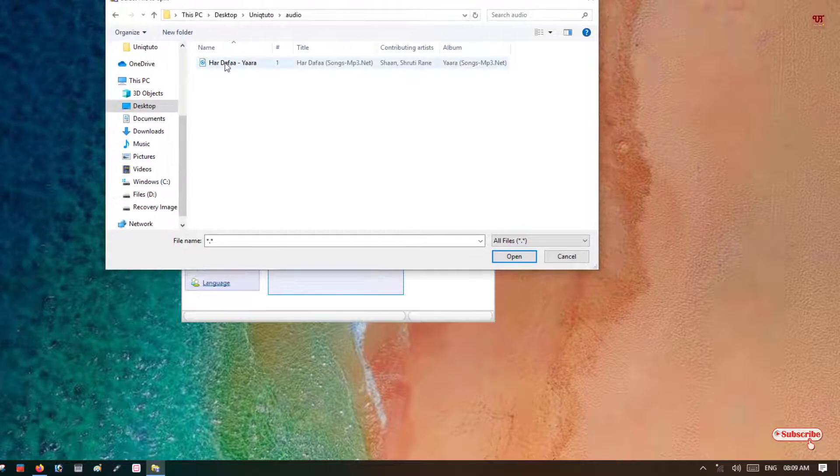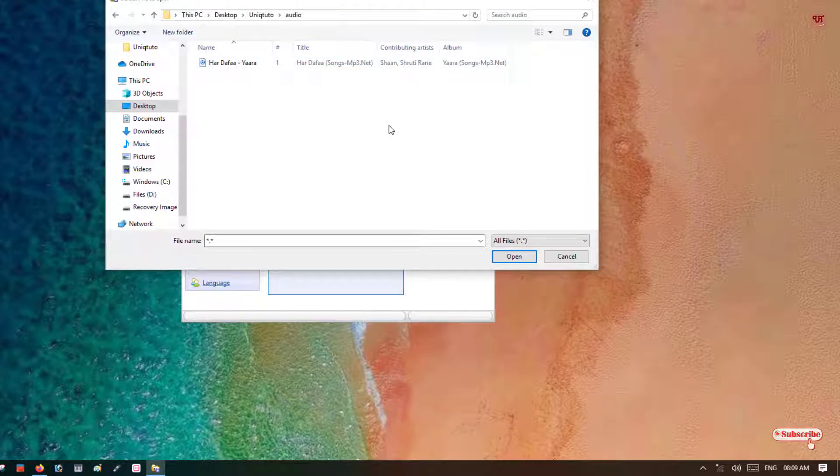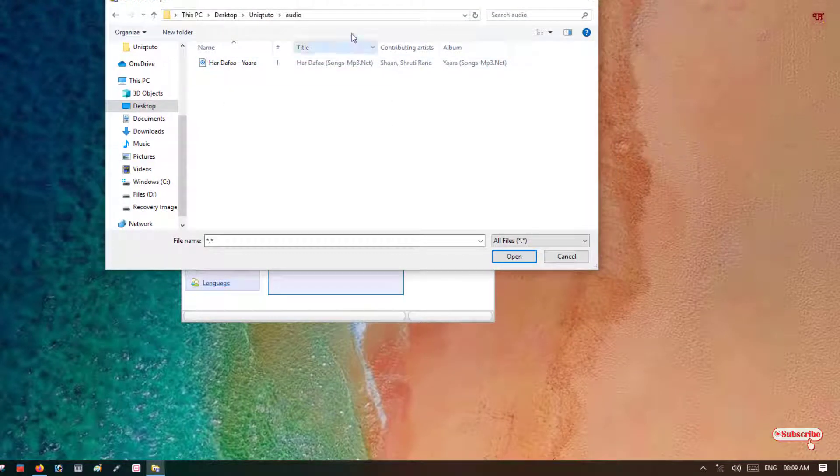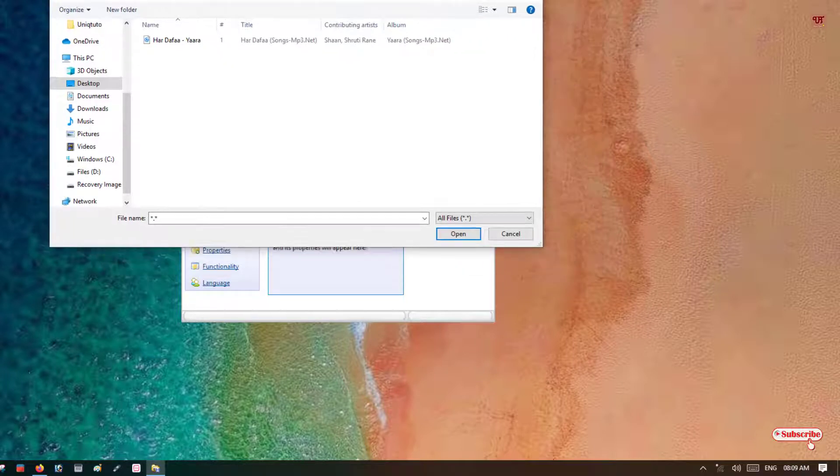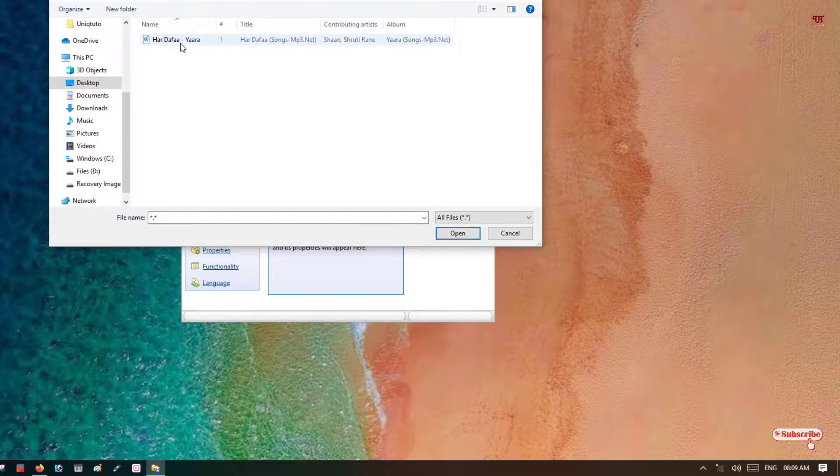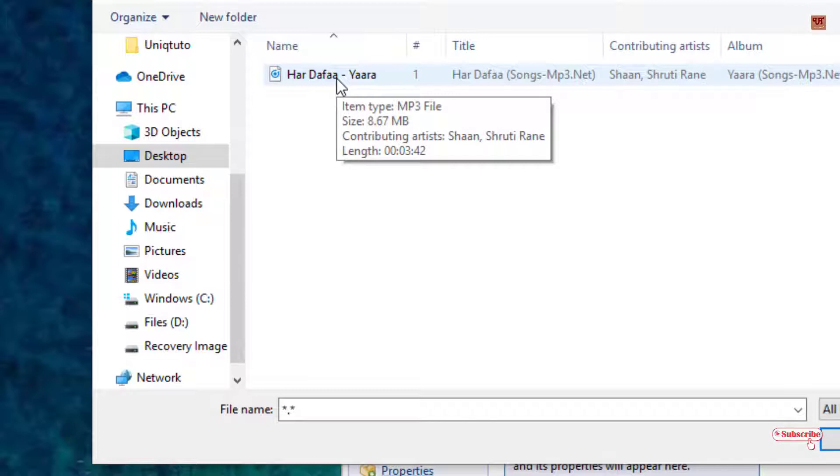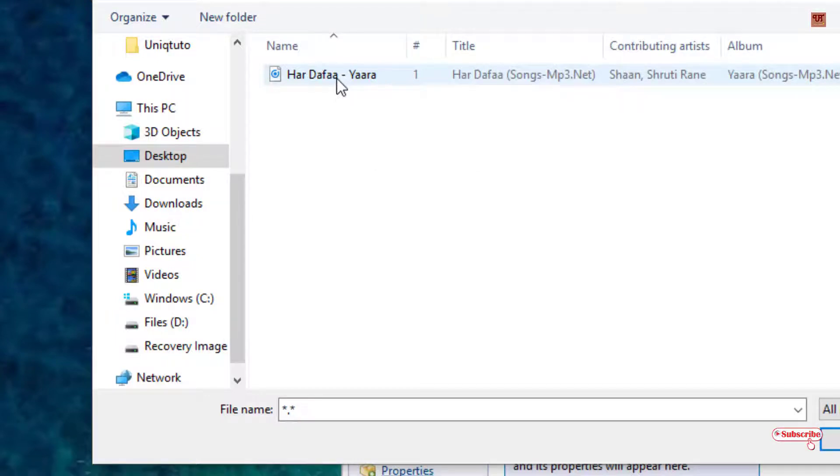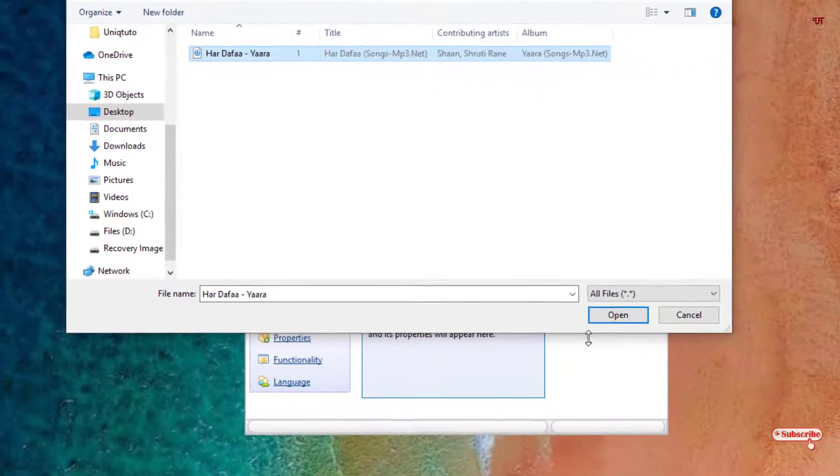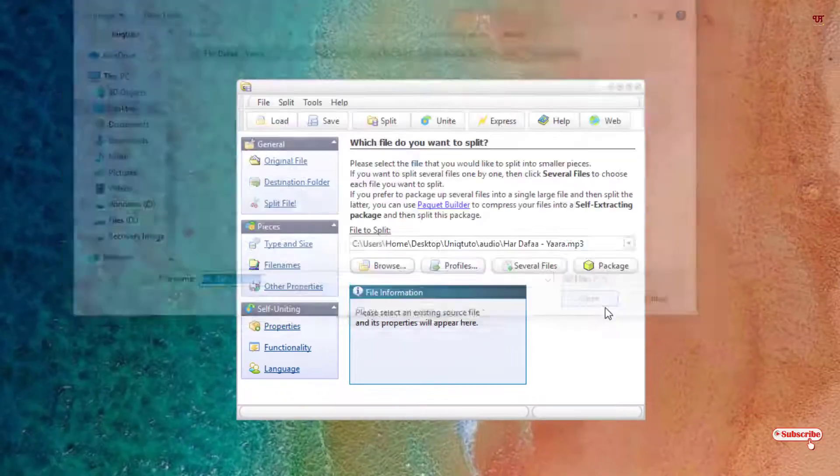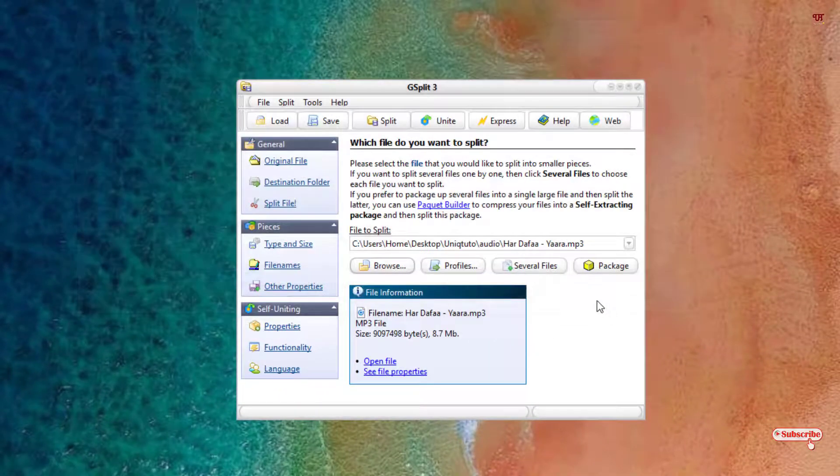So here you can see I have one file, whether it's a video or audio or documents, whatever it may be. In my case I'm having one audio. You can see the file size is 8.67 MB. I want to split it into smaller files, so I will just select it and click on open.